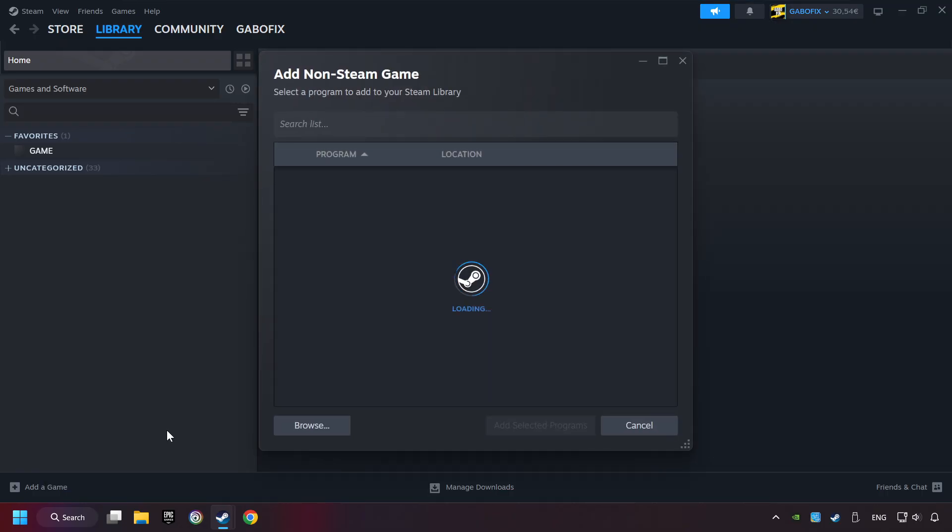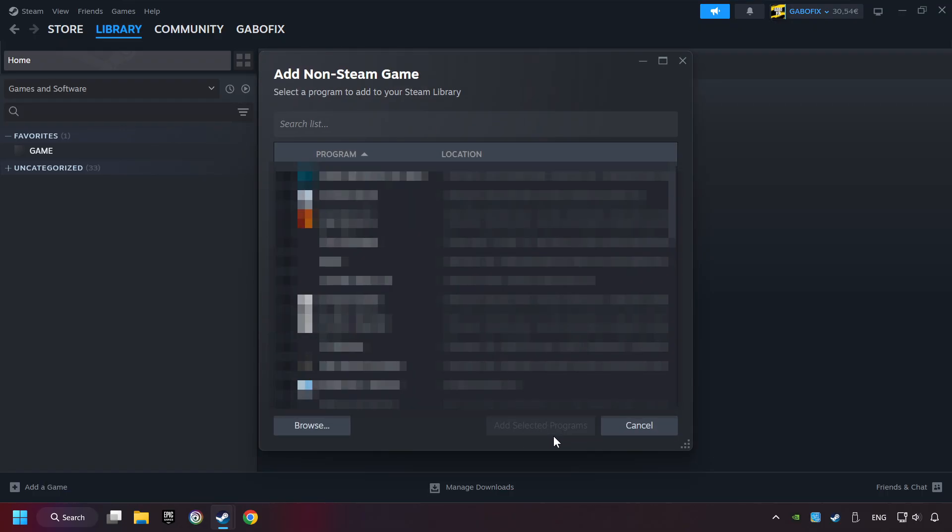Then select the game that you want to use your controller with. Finally, click on add selected programs.